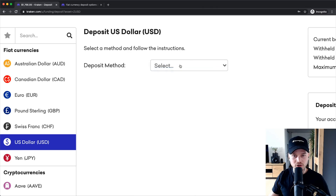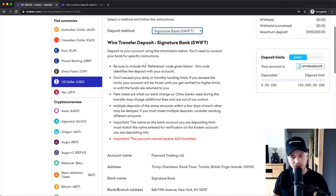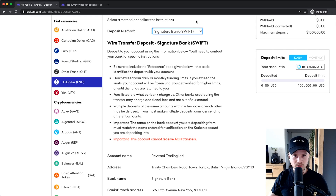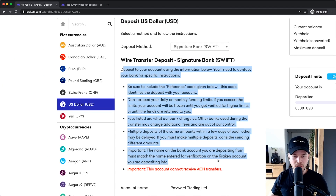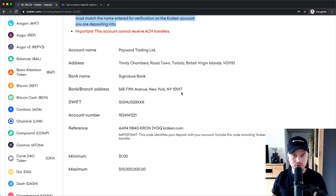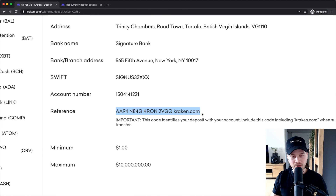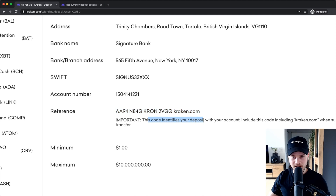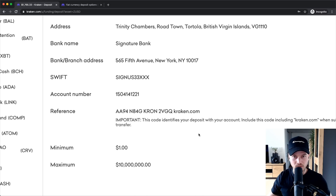Let's click on Signature Bank right here. Once you have decided on a depositing method, it will give you the exact instructions on how to deposit money to your Kraken account. You want to make sure to read all the important information about transfers, and then here on the bottom you can see the exact information on where you need to transfer your money. One important thing: you should use the reference code and put it in the reference field of your bank transfer, because this code identifies your deposit with your account.